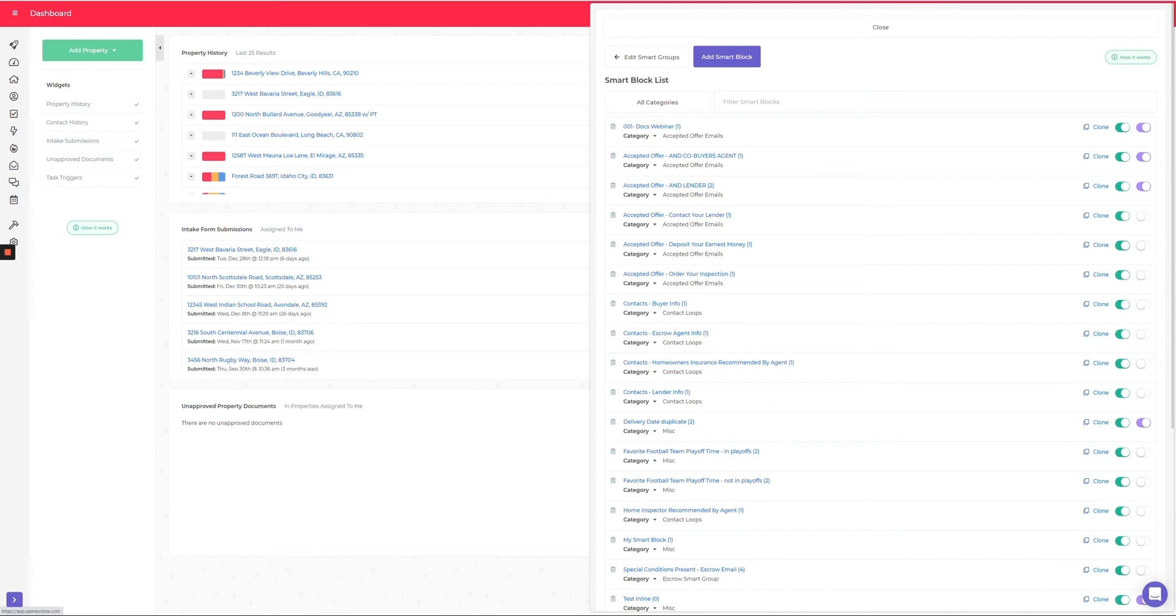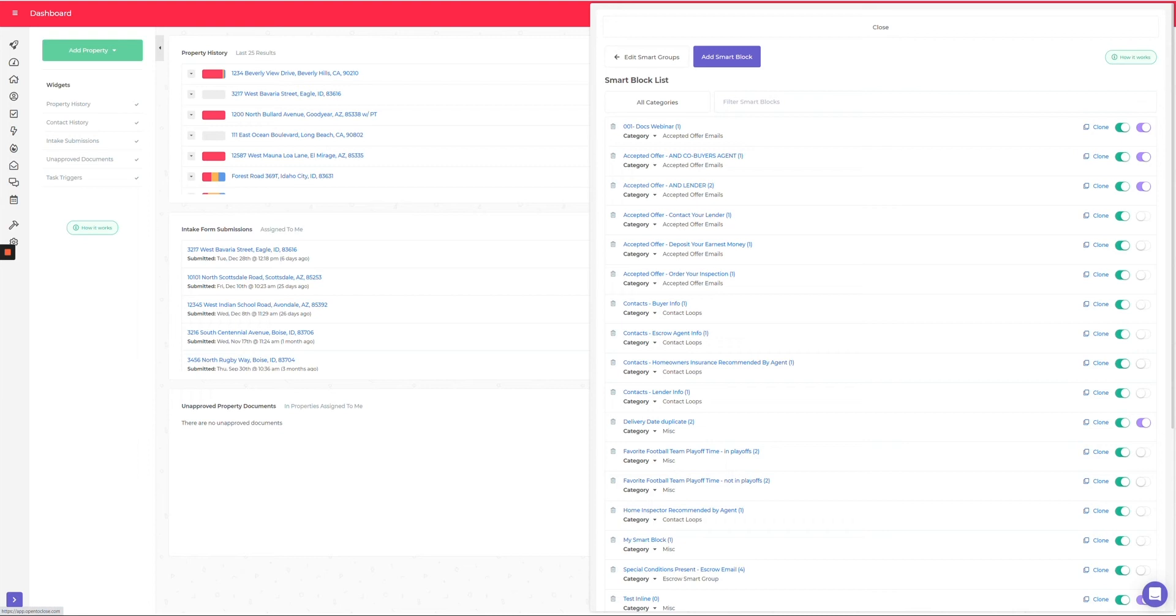The way it was, all of your smart blocks were just in a big long list. So if you had 200 smart blocks, it got very confusing to try to find things unless you're going to come up with some kind of naming system with numbers or alphabetizing them or putting them in some kind of category in the name.